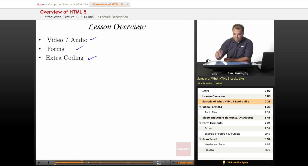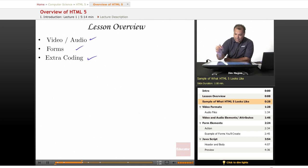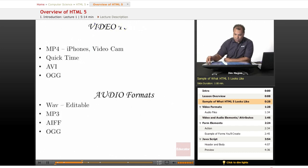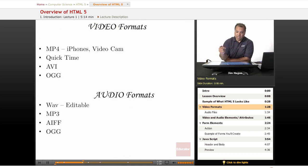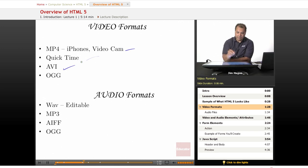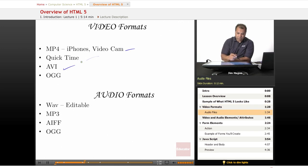As I told you, we're going to be learning how to embed MP4s, Quick Times, AVIs, where the audio formats, we'll learn how to embed WAV files, MP3s, and APHs.